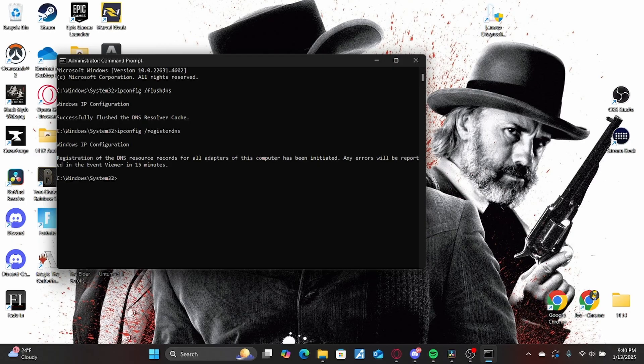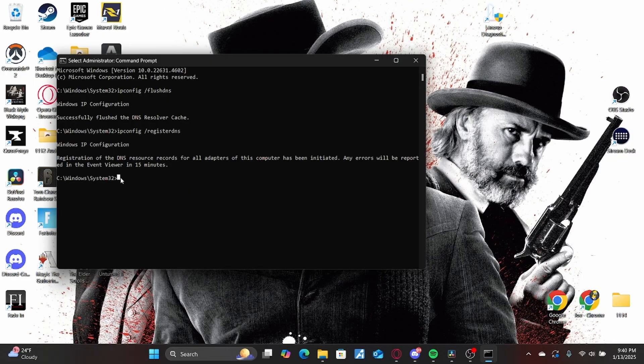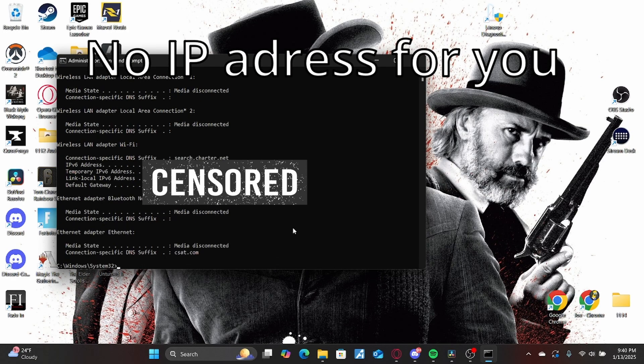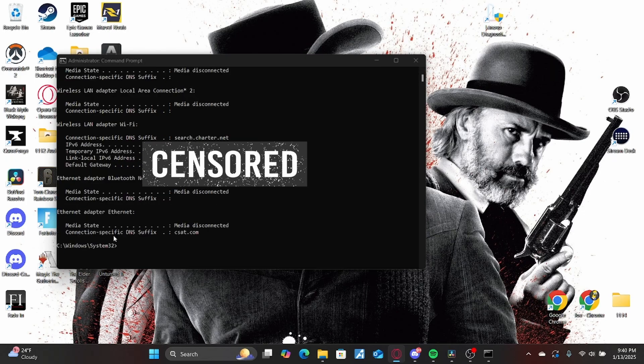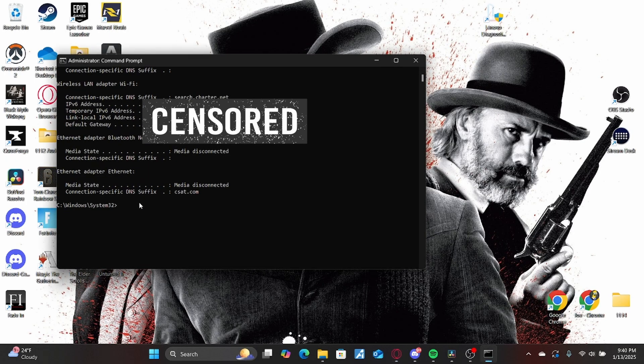You'll notice it in the video. And once you do all of the commands, you're going to want to close Command Prompt or Windows PowerShell. And then you're going to want to restart your computer.